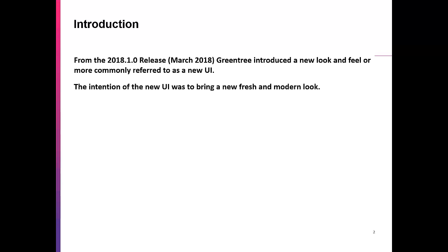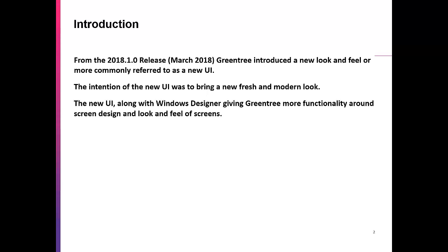The intention of the new UI was to bring a new, fresh and modern look to Greentree. This new UI, along with Windows Designer, gives Greentree more functionality around screen design and the look and feel of Greentree.